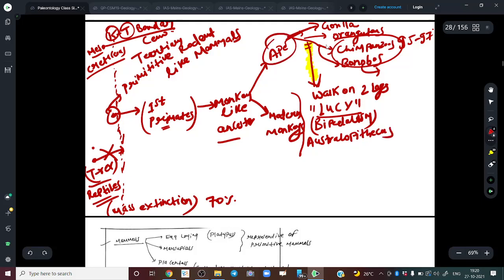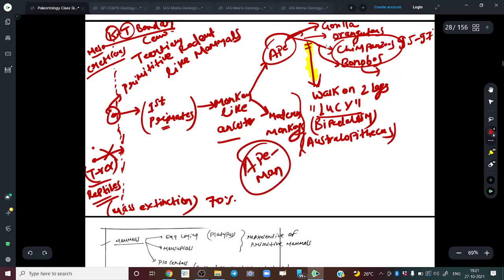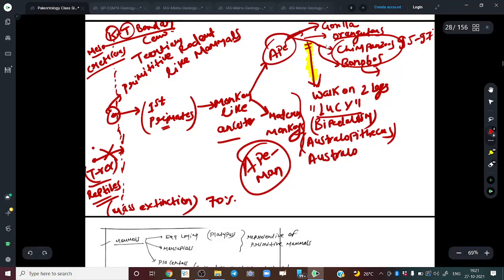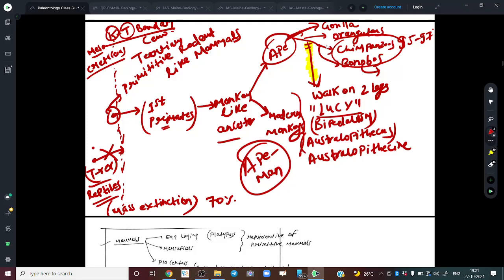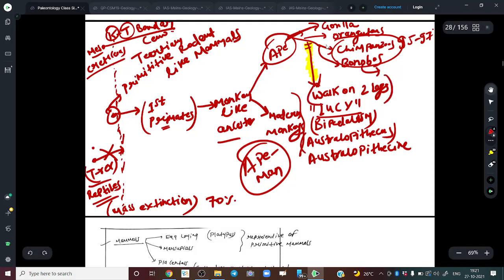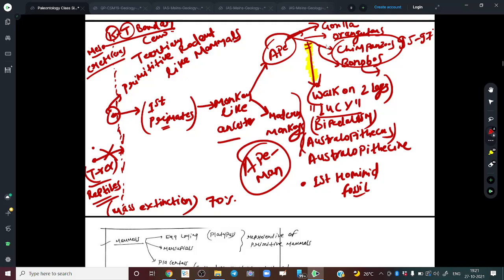This bipedal species is scientifically called Australopithecus — sometimes also written as Australopithecine. We can say that from apes evolved the first ape-man, Australopithecus. These are the first hominid fossils, and their significance is that they developed bipedal locomotion.